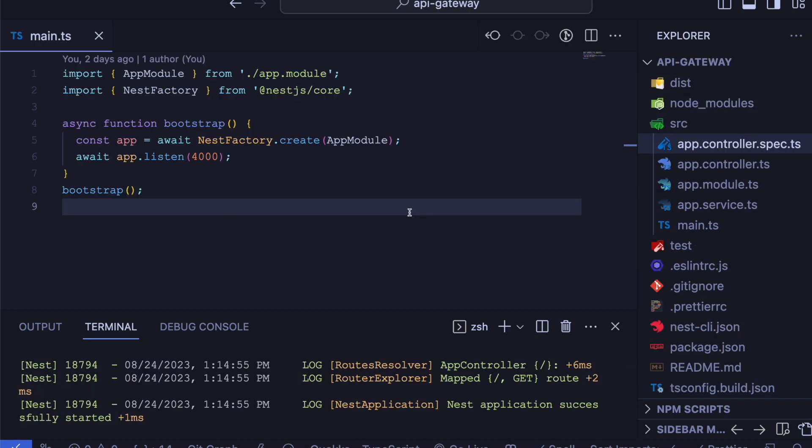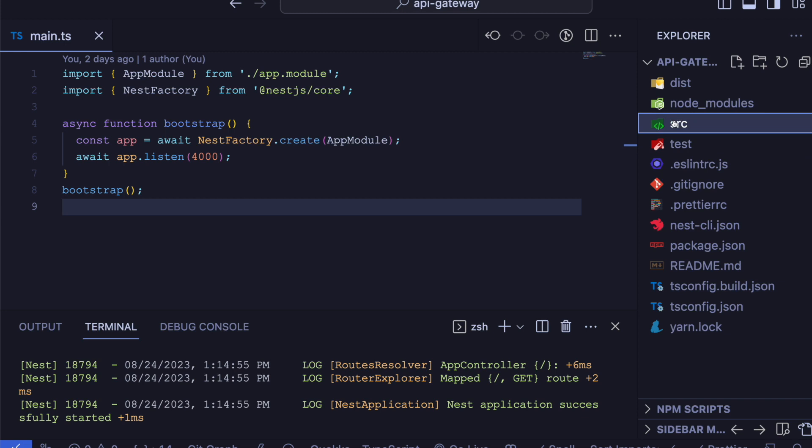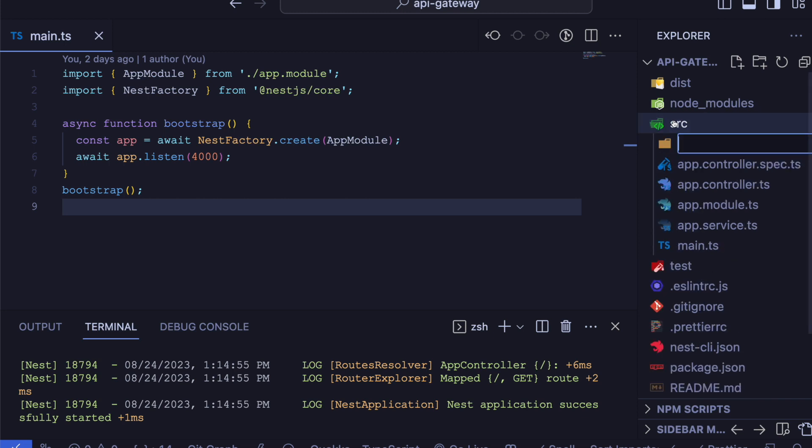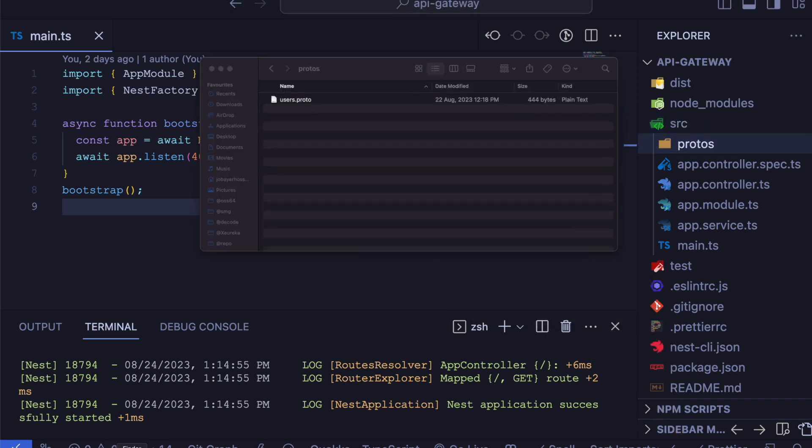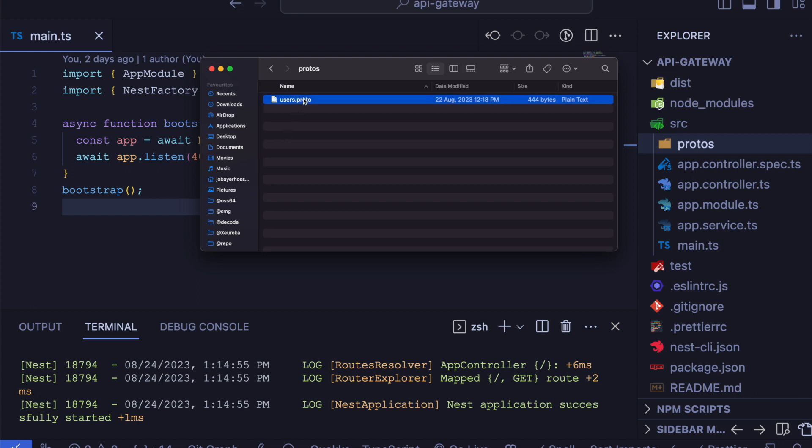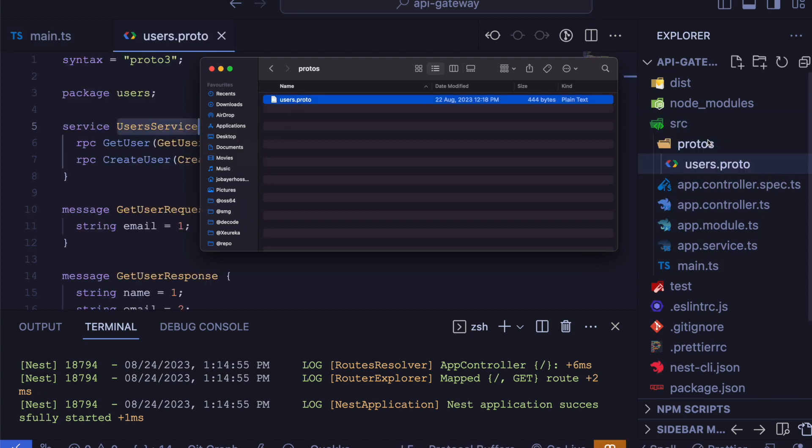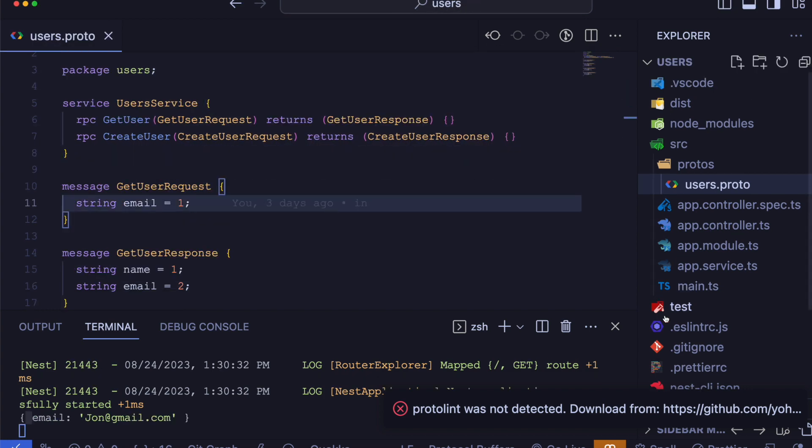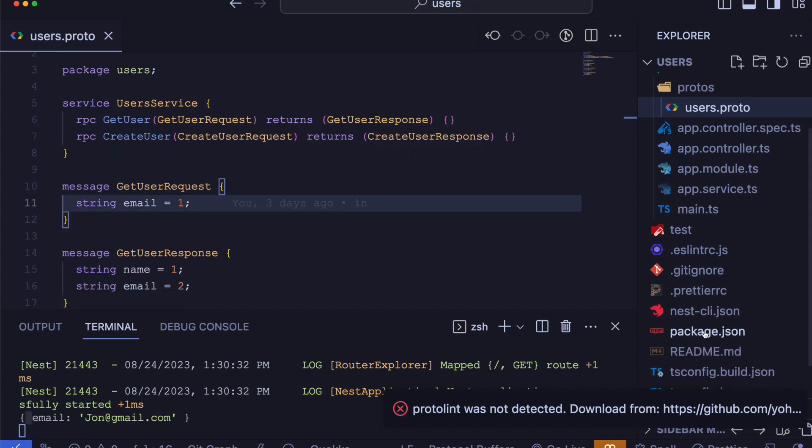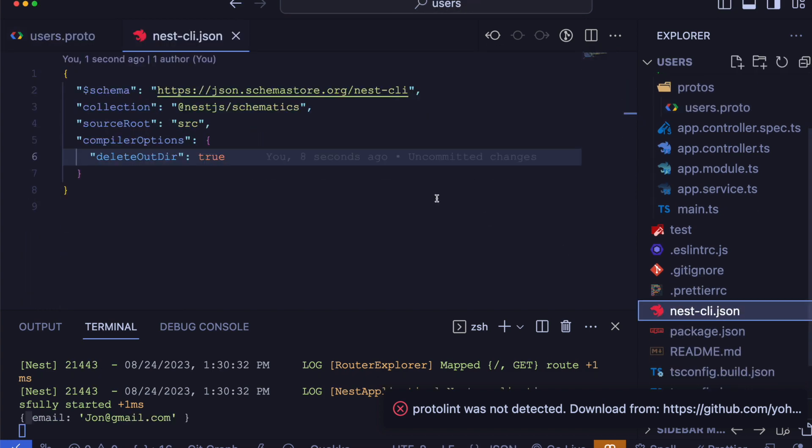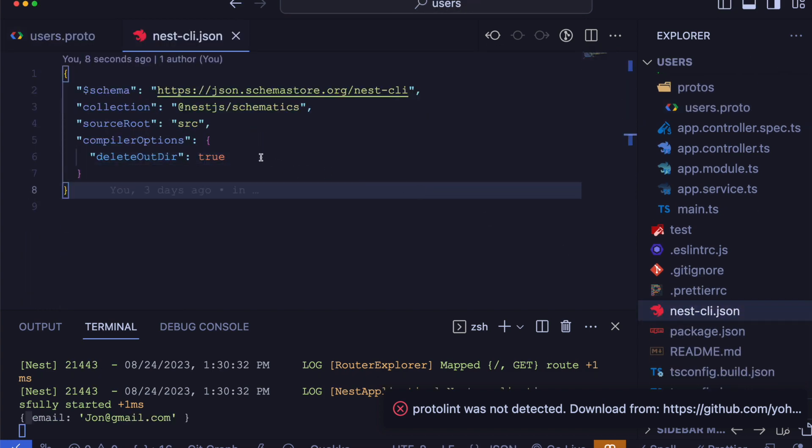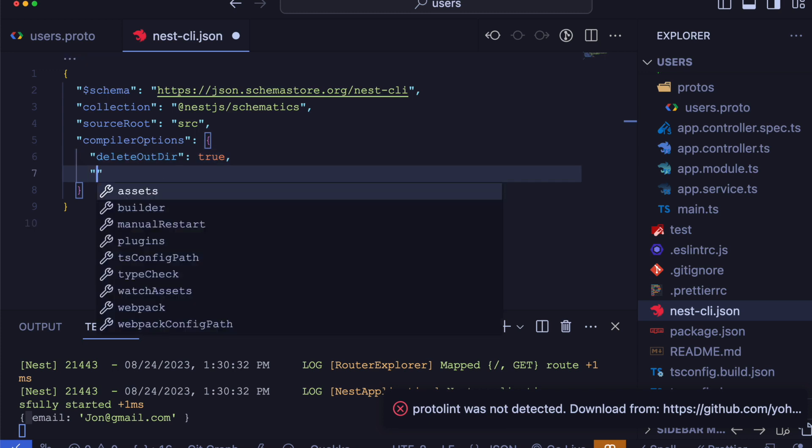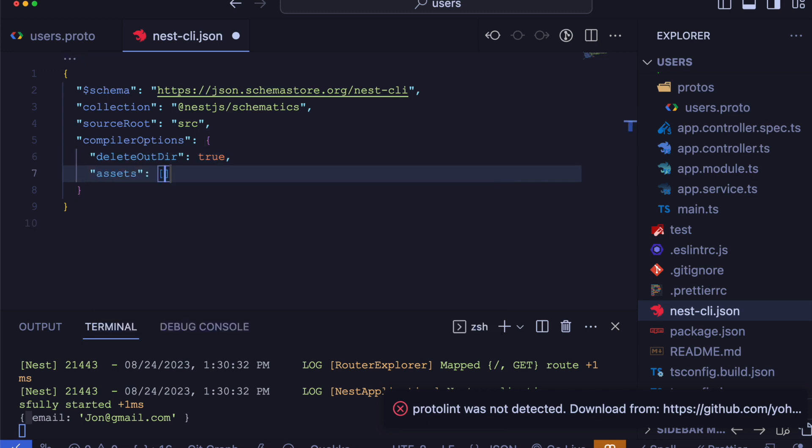Now create a folder in our source directory for storing proto files. In this folder, we will copy our proto file from the user service and paste it here. To add a modification in our NestJS configuration, we will map our proto file.